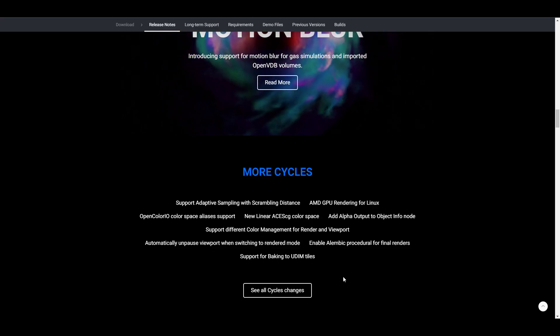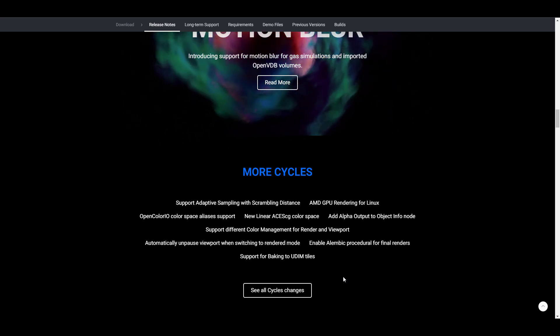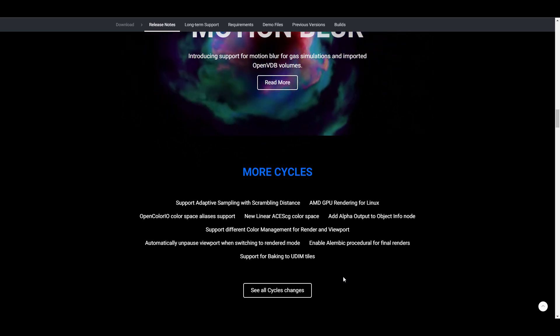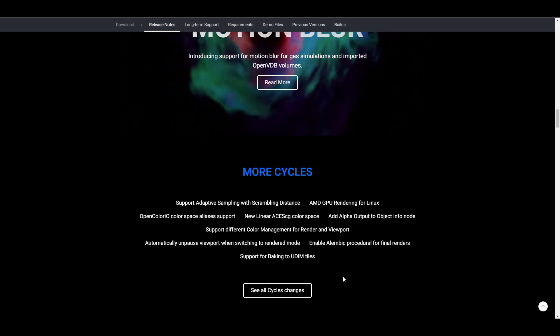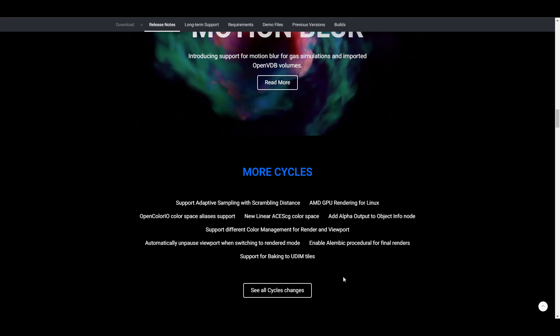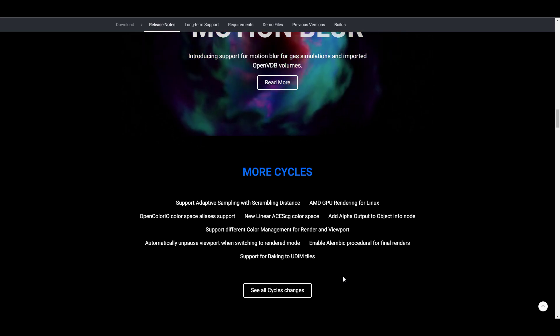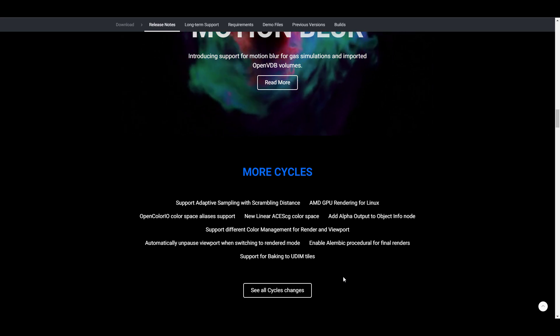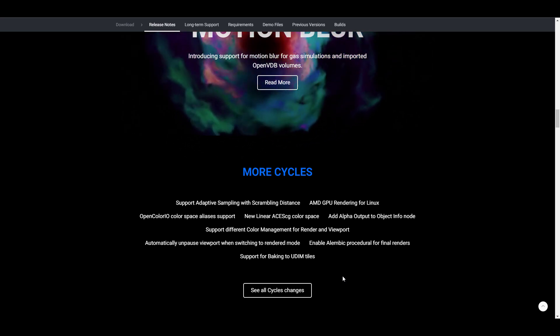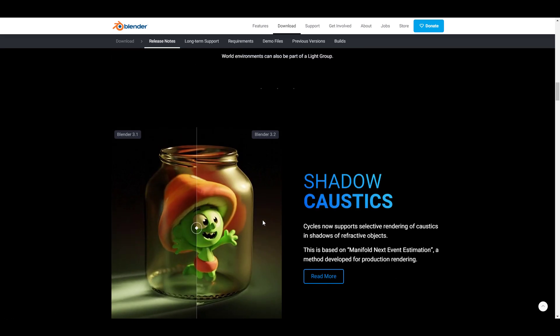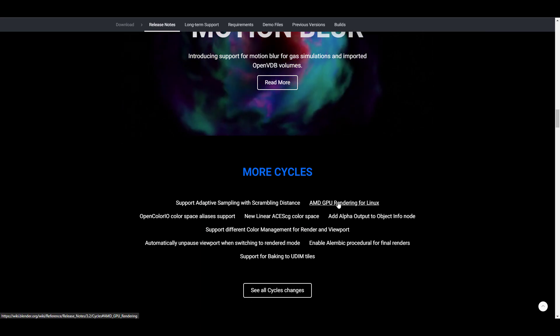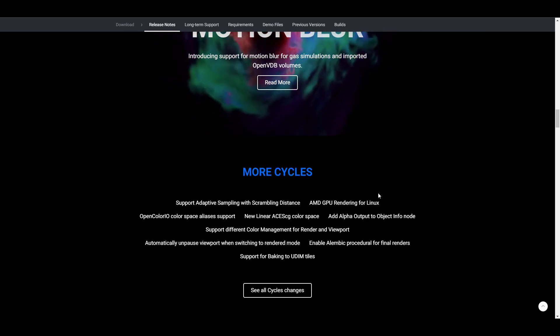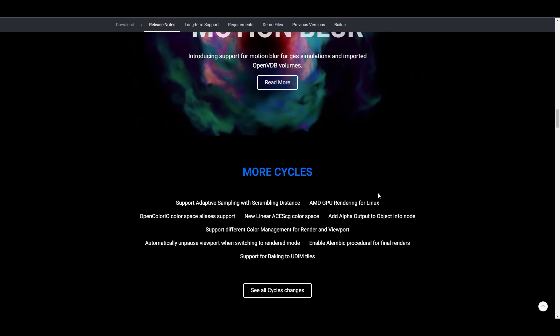There's also a couple of supports. The AMD GPU rendering for Linux is now available. There is also support for baking to UDIM tiles. There's an automatic on pause viewport when switching to render mode, which is definitely useful for performance. And for the most part, if you're thinking about working with Alembic, there is now an enabled Alembic procedural for final rendering. So lots of nice things available for cycles. And for those working with AMD GPUs, like you remember, I mentioned that if you're working with AMD GPUs for both windows and Linux, this is something that is available.